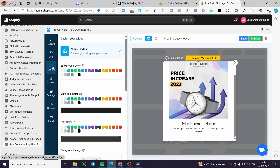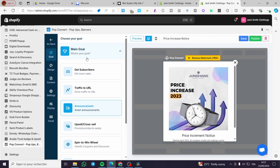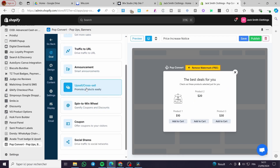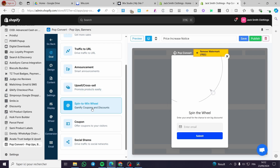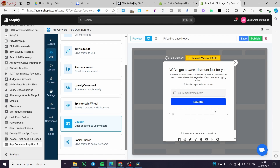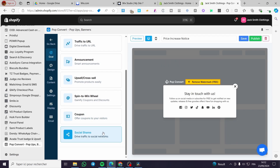Here we have the design tab where you can modify the design. You can also set the main goal of the Pop Convert pop-up: for example, announcement, drive traffic to a URL, get email subscribers, upsell or cross-sell products, add a spin-the-wheel coupon in exchange for email subscribers, or set up social media share pop-ups.